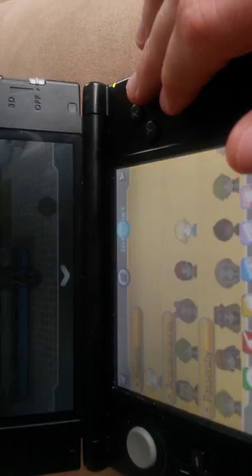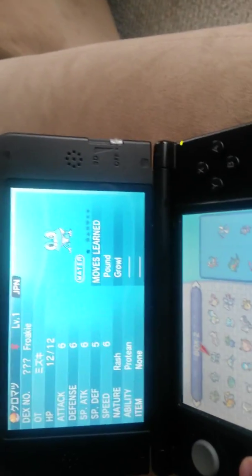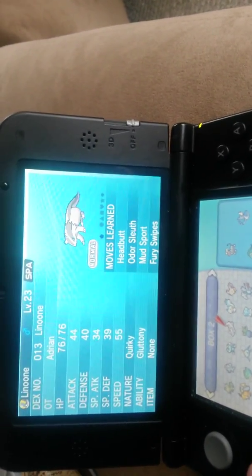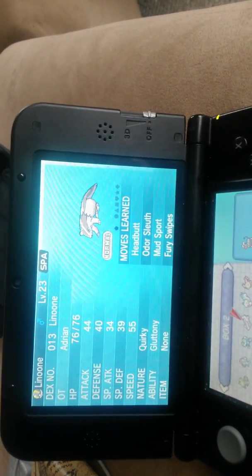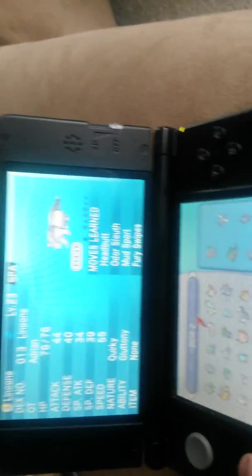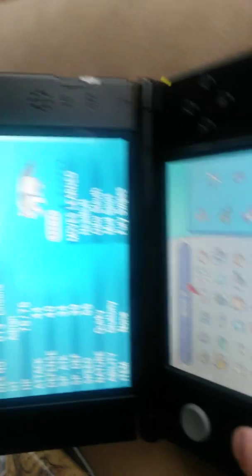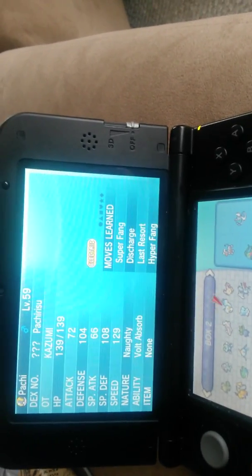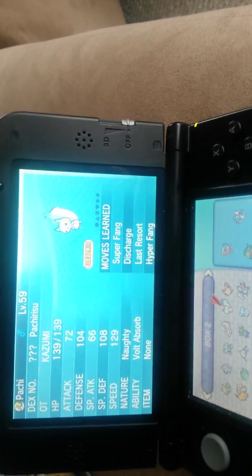I, for one, love Linoone. And a level 23 Linoone from Spain. So, he's just trading a Pokemon that he got.